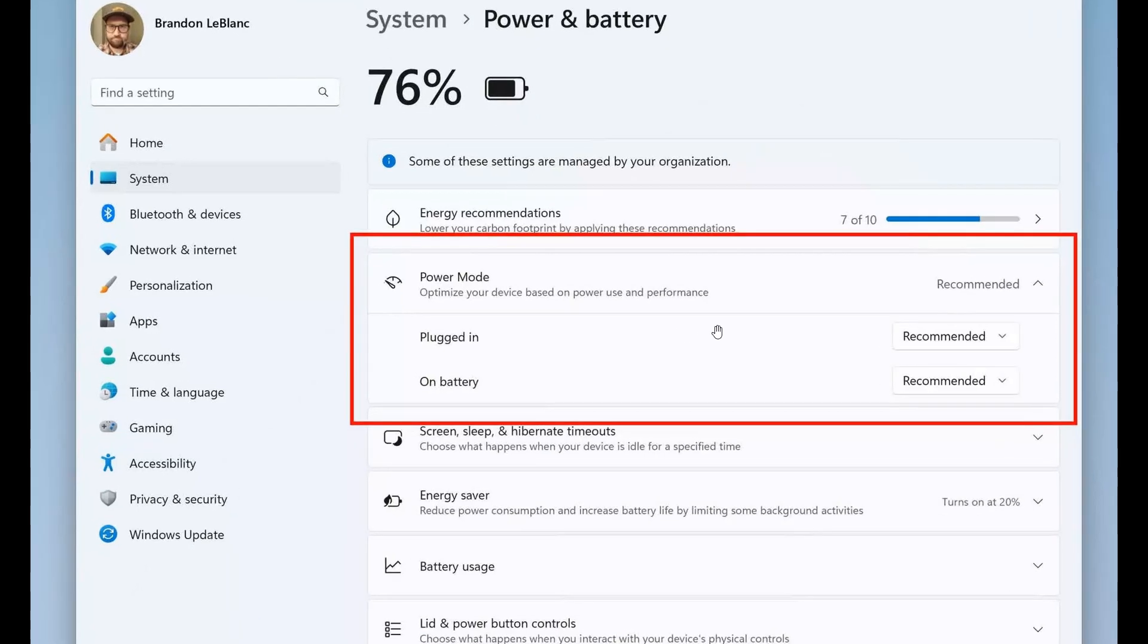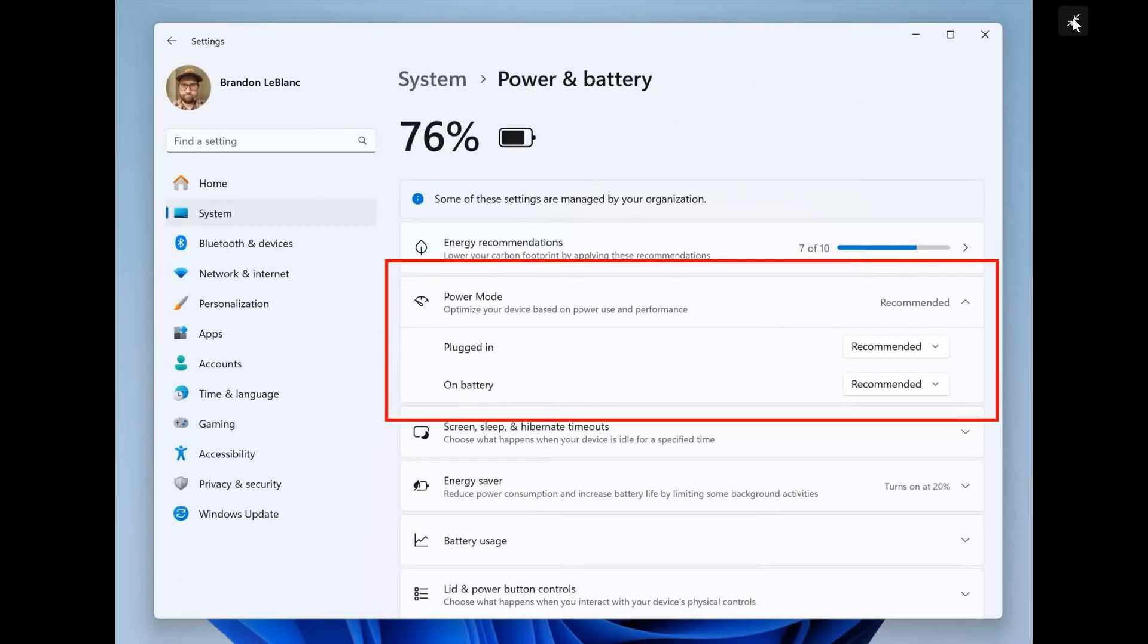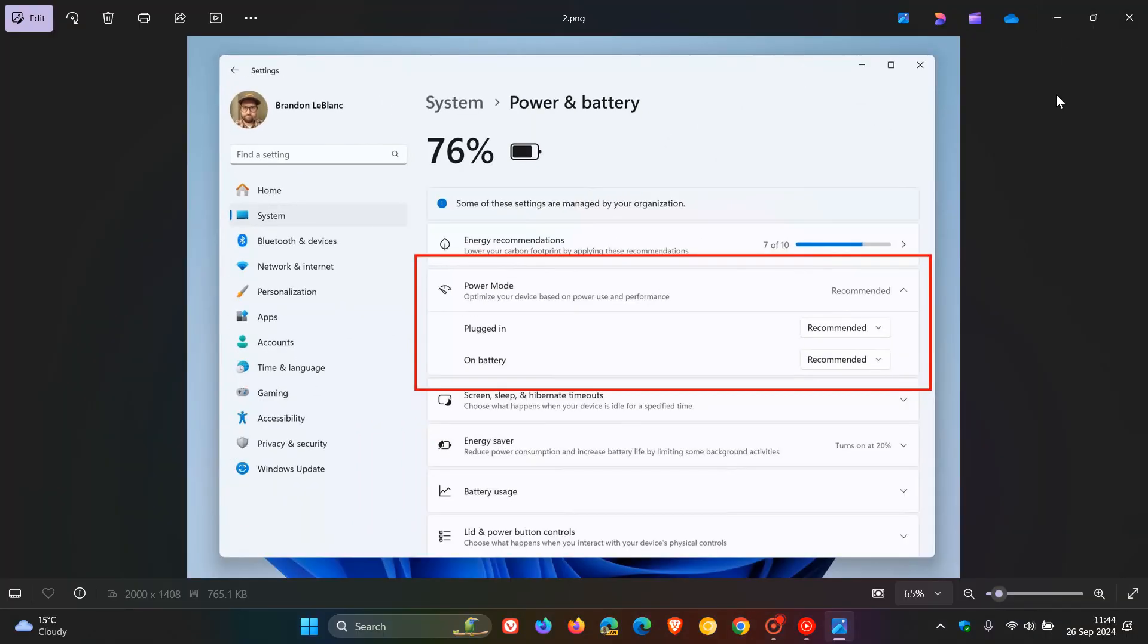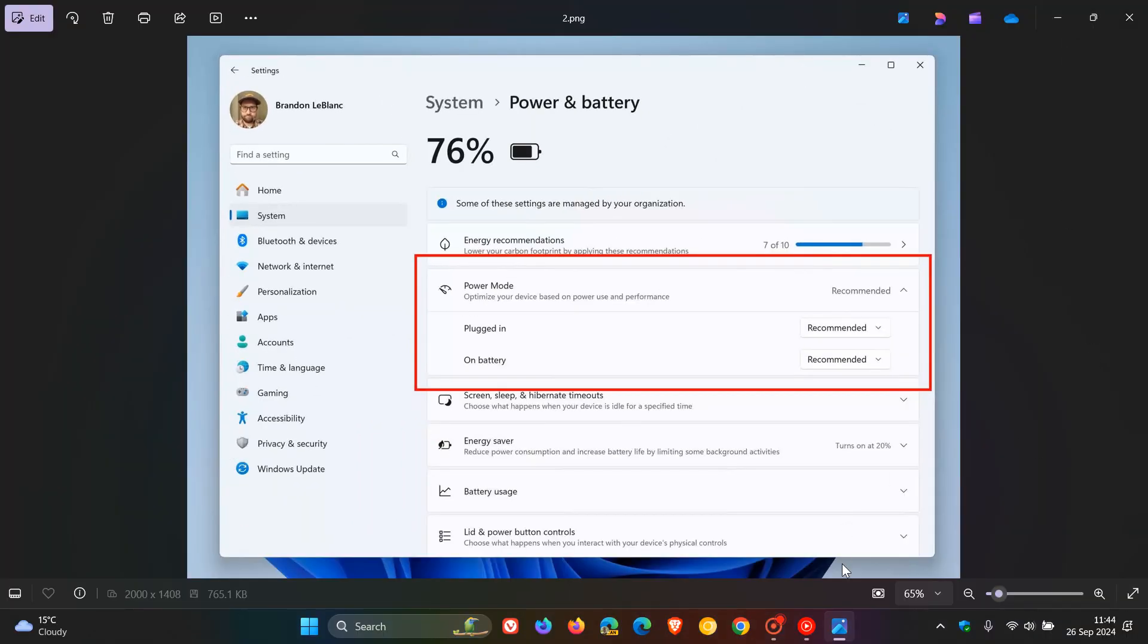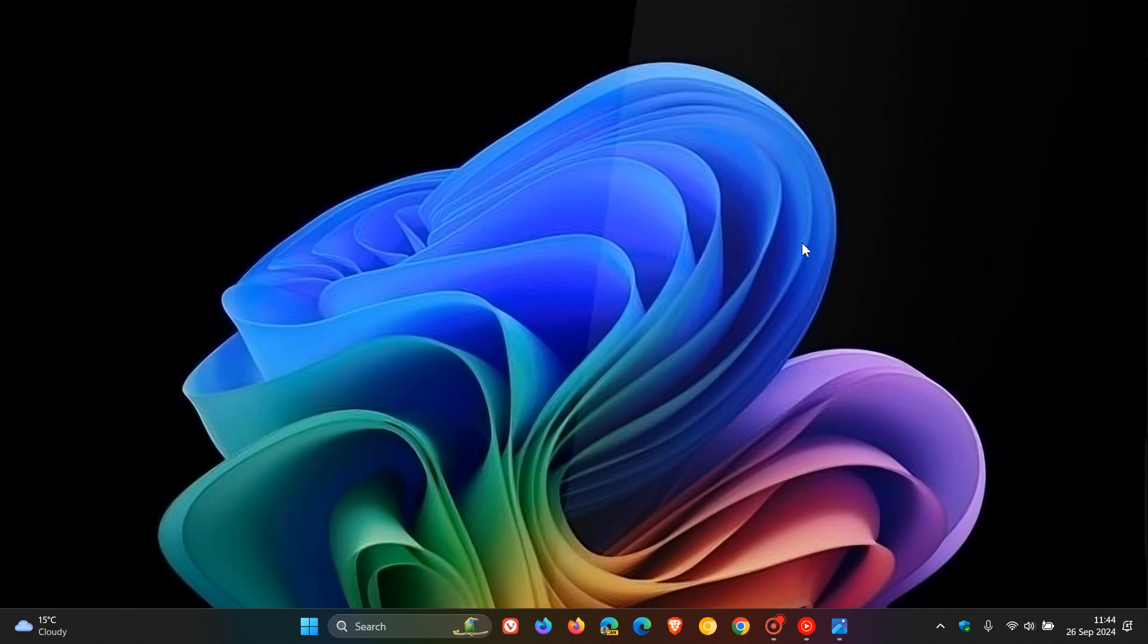bringing over from control panel into the more modern settings app and Microsoft has been slowly doing that in Windows 11 over the last couple of years since the release of Windows 11 so those are the two new features as mentioned we have spoken about those previously on the channel and Microsoft has added those now to that